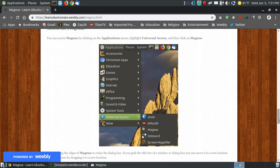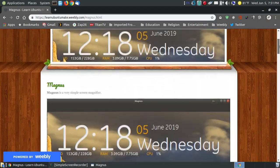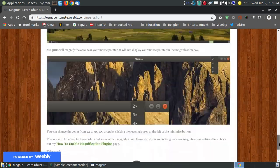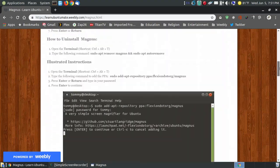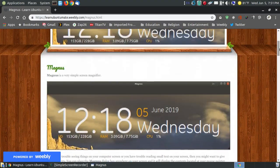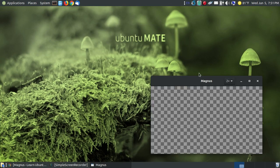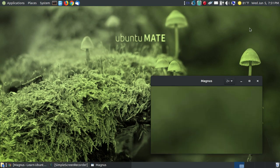That's basically all I wanted to show you - how to install and how to use this little magnifying glass called Magnus. Hopefully this has been a help to you, and have a great day.